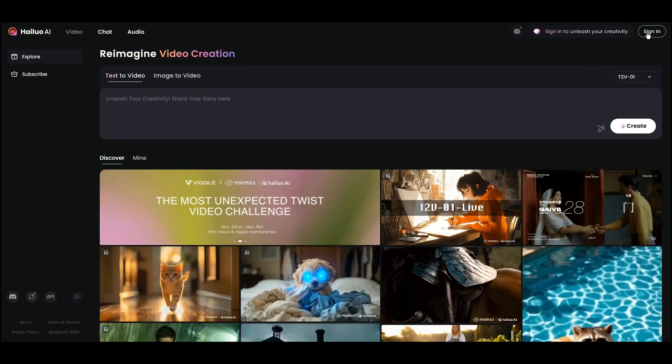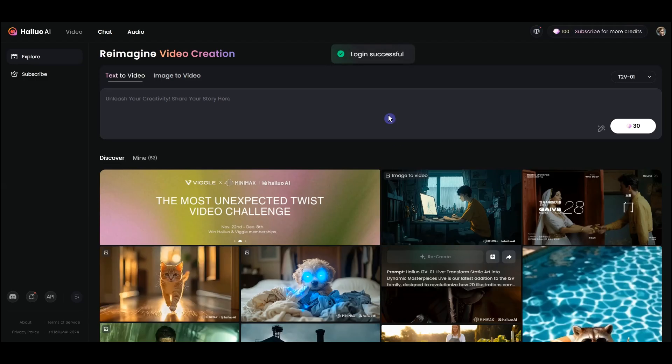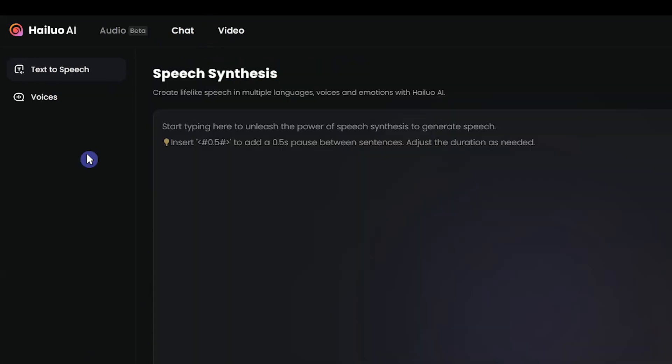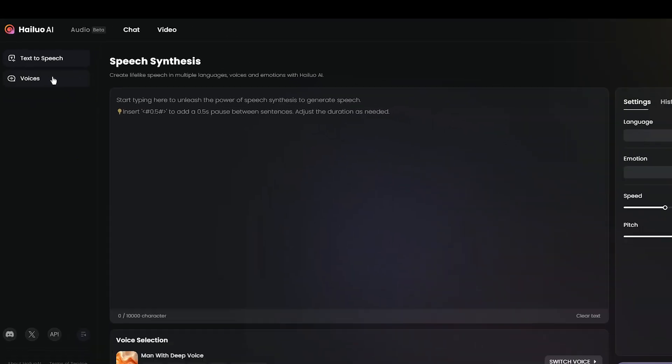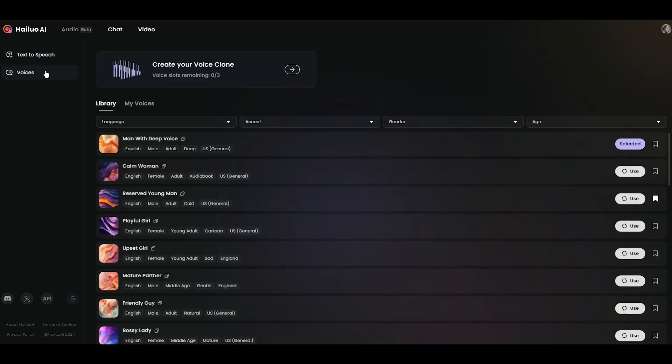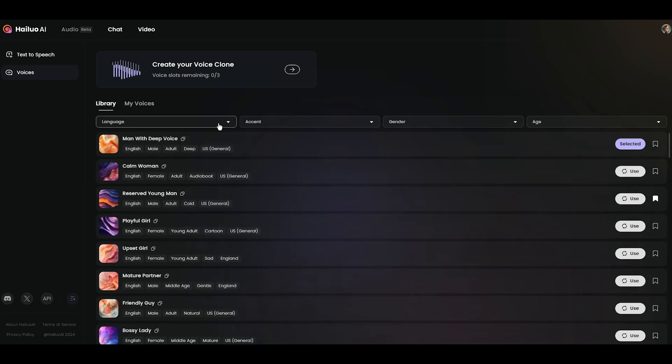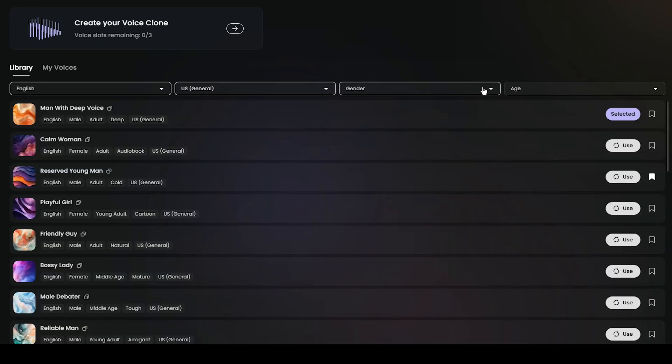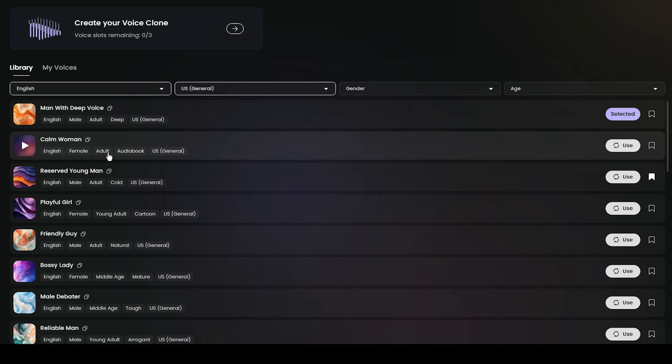Sign in with your account. To use Haleo AI text-to-speech, go to the Audio tab. In the Voices section, you have access to the Voice library and can filter the voices based on your needs. Each voice has some tags that can help you make a better choice.